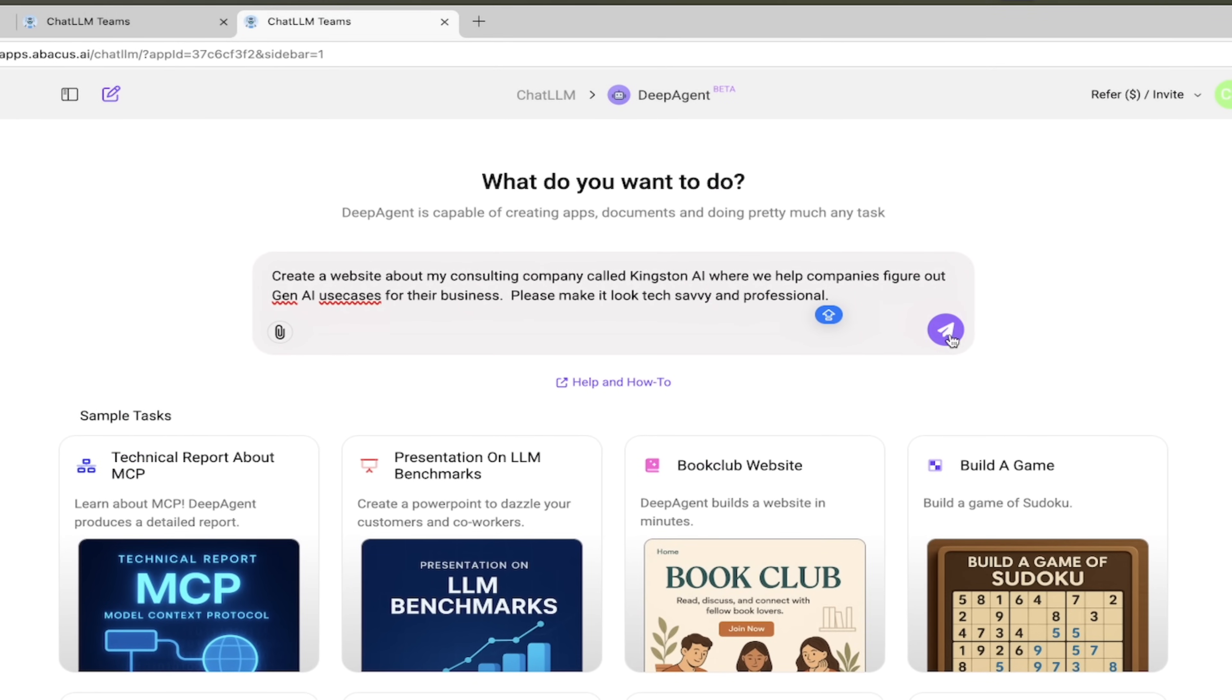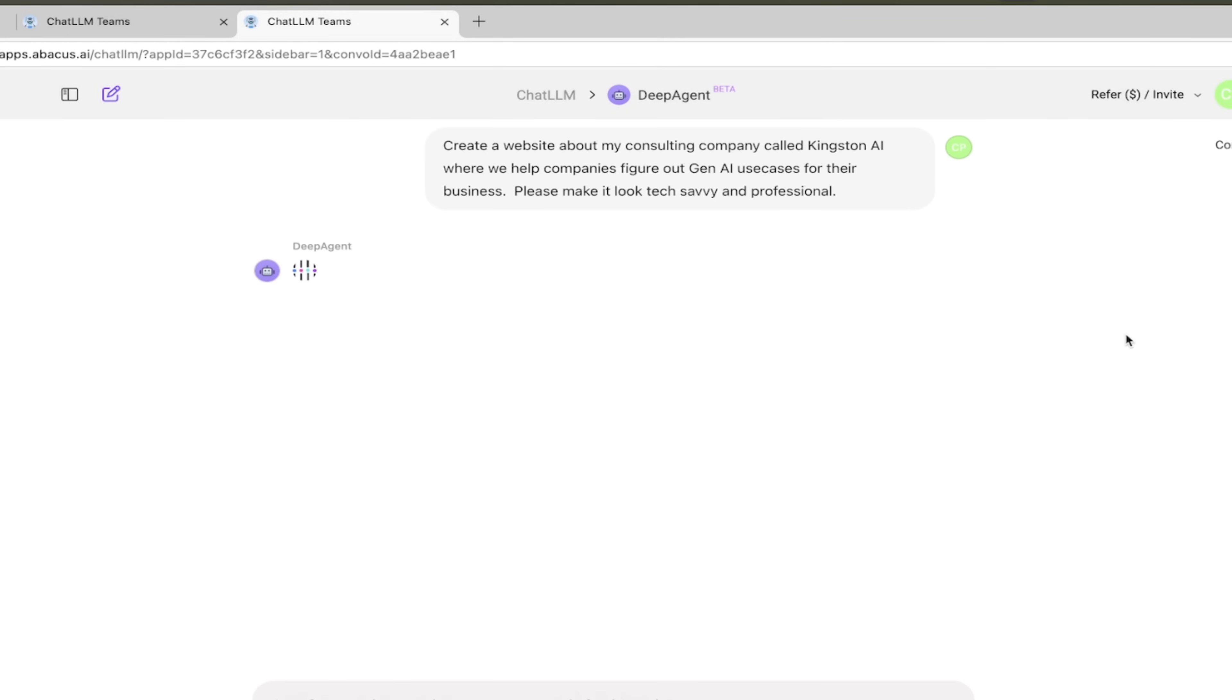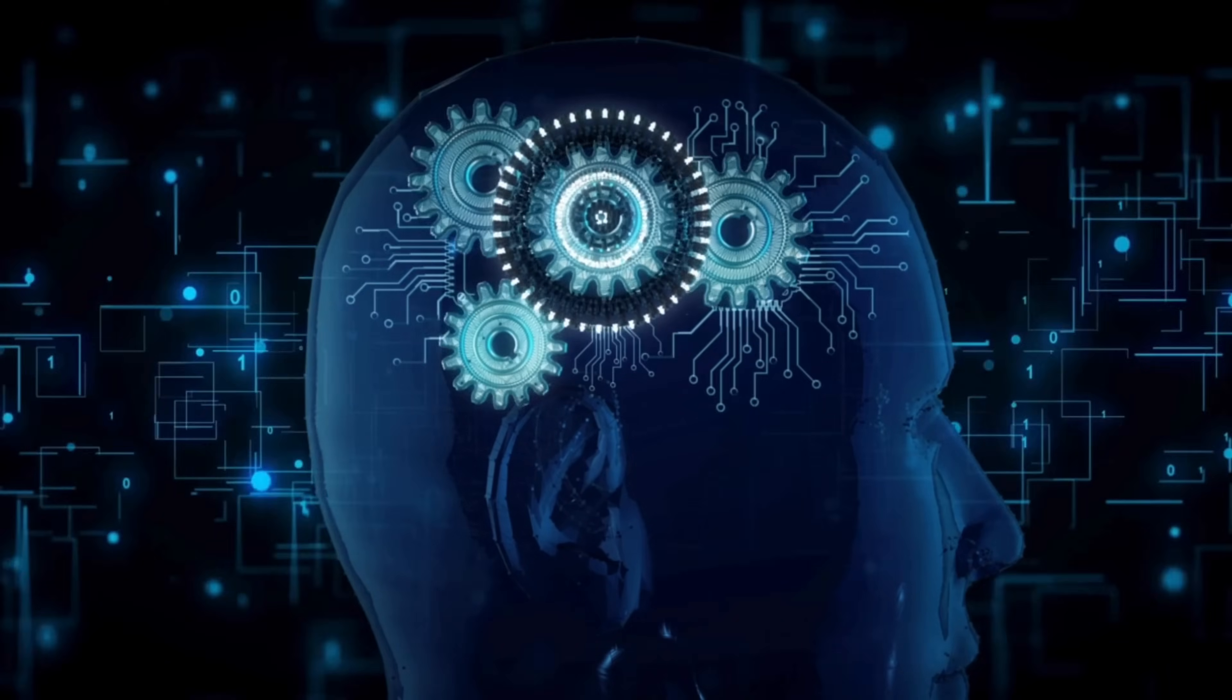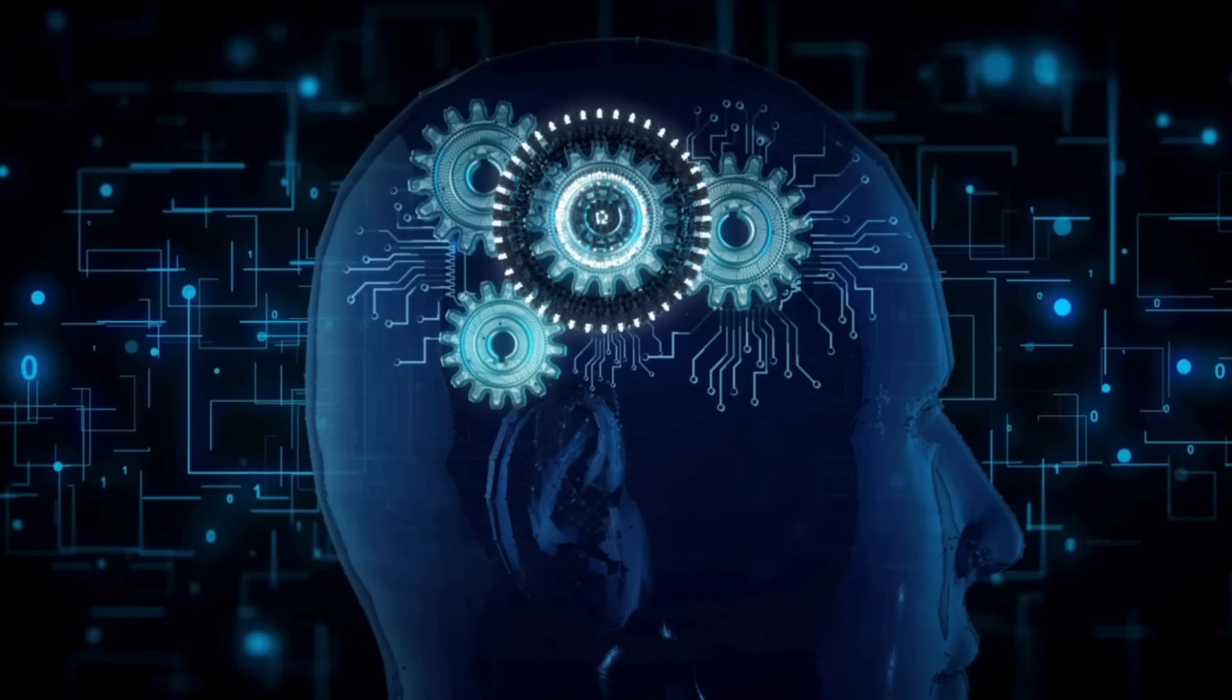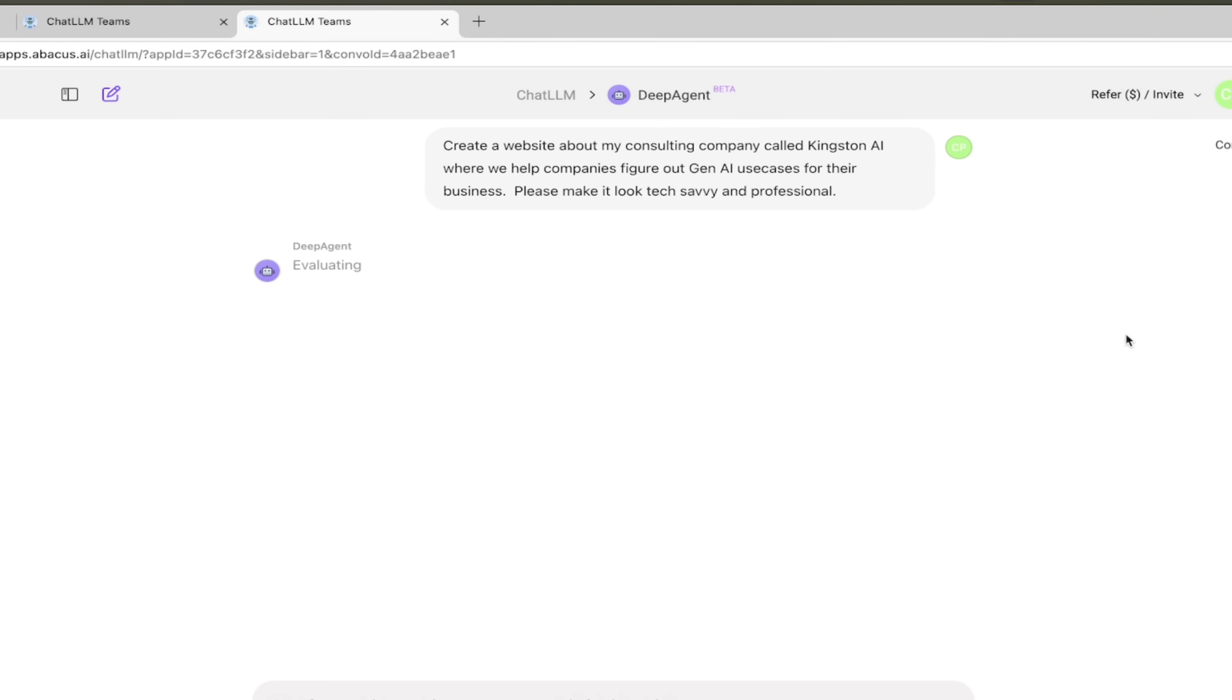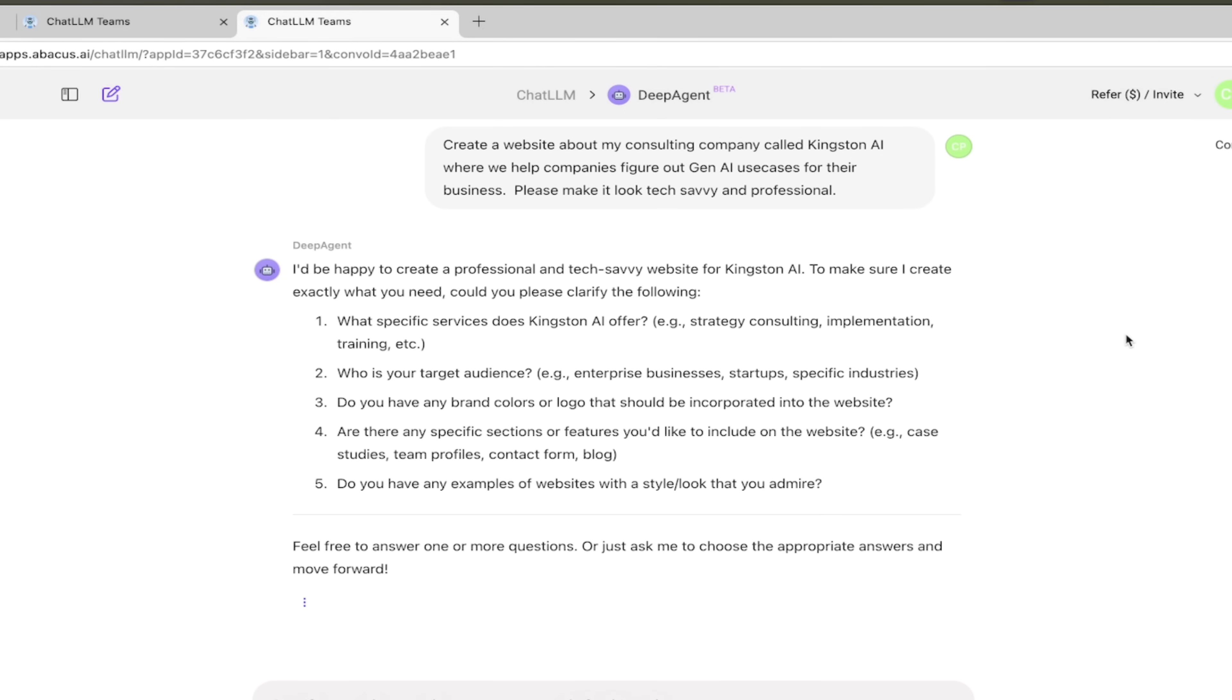I'm going to go ahead and do that. I am going to click on the Go button here and watch what happens. It's going to look at this, think about it, and because I made a very general prompt it's probably going to ask me a couple of qualifying questions. And it has done so - what specific services does Kingston AI offer, who's your target audience?